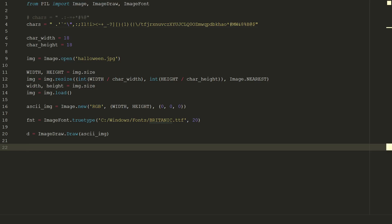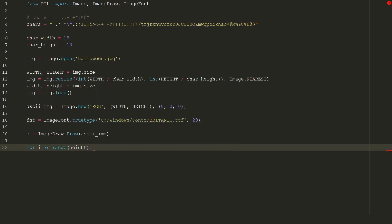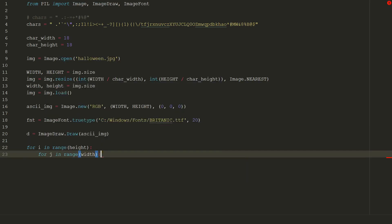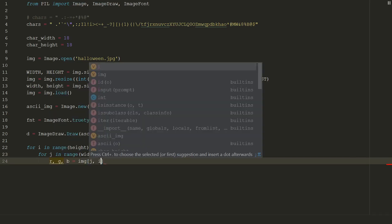First we will use two for loops to go through all pixels, for i in range of height and for j in range of width. Second we need RGB value of a pixel: r comma g comma b equal to img, and in square brackets we put coordinates i and j.